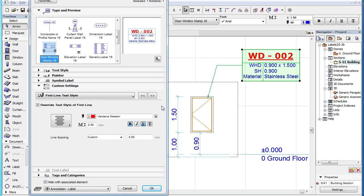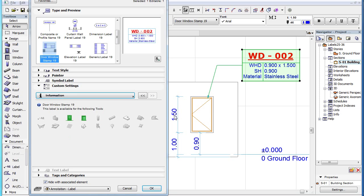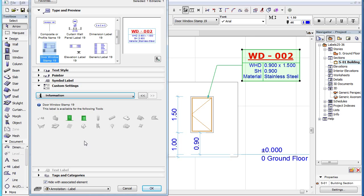The fourth and last page of the Custom Settings panel is the Information page. It displays the name of the label type, Door Window Stamp 19, as well as a green icon for all element types for which the label type is available and displays valid data. This includes the Door and Window element types.